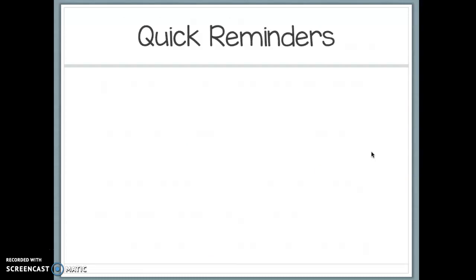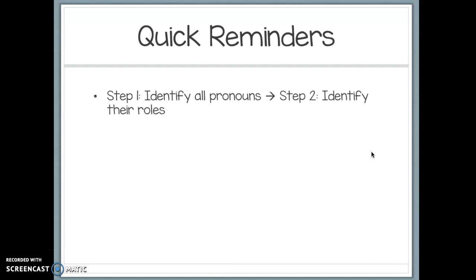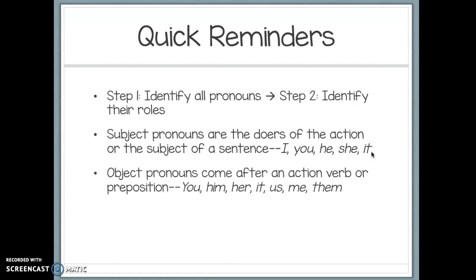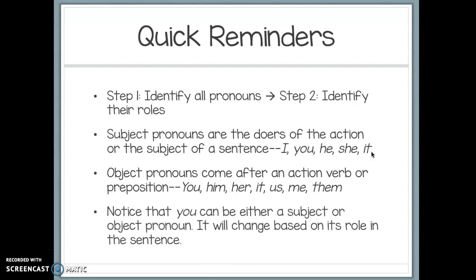Some quick reminders before independent practice: Step one, identify all your pronouns. Step two, identify their roles. Subject pronouns are the doers of the action — they'll be I, you, he, she, or it. Object pronouns come after an action verb or a preposition — they'll be you, him, her, it, us, me, and them. Note that 'you' and 'it' can be either subject or object pronouns depending on their role in the sentence, so pay close attention to what the pronoun is doing.